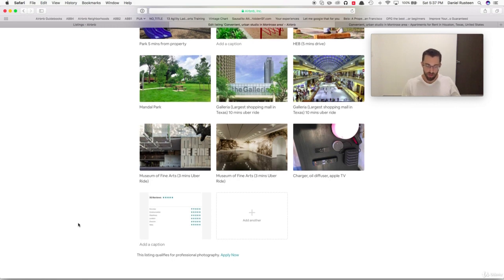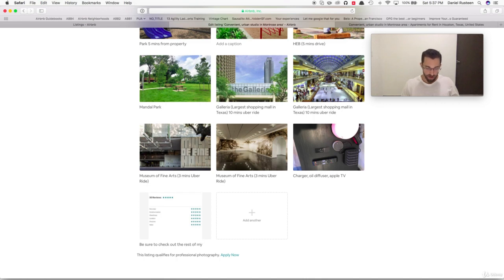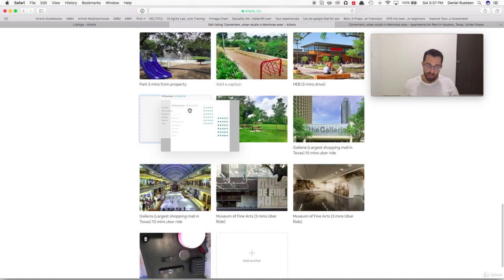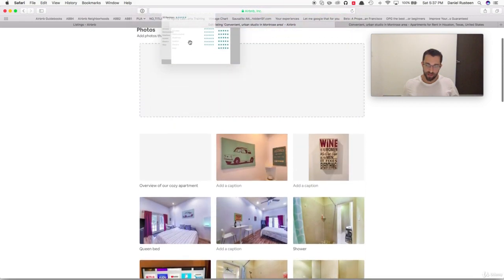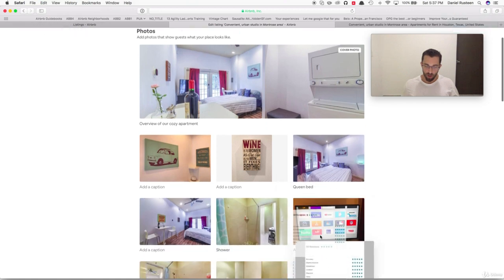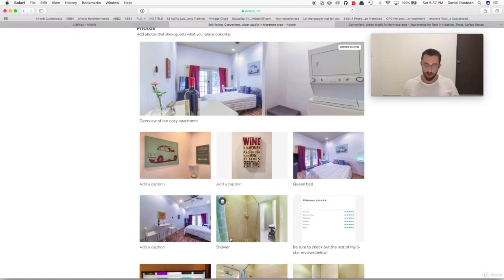Something I usually put as a photo caption is something like: 'Be sure to check out the rest of my five-star reviews below.' Usually I'll move it depending on the photos, but I'll place it between the fourth and sixth photo. Here we'll put it at the seventh photo.